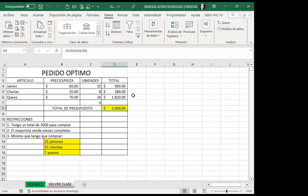¿Lo hicieron ustedes? ¿Alguien que me pueda decir los valores que les dio en los resultados del rango C4 a C6? Elías dice que hay que poner el signo mayor o igual al número mínimo de compra. Eso es exactamente lo que hemos hecho. El resultado que nos da es que como mínimo puedo comprar 25 jamones, pero puedo comprar 27, 28 o 30; no puedo comprar menos de 25 porque la restricción dice como mínimo 25 de jamón, 15 de chorizo y 7 de queso.